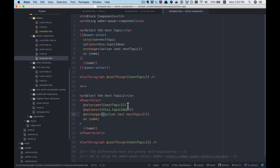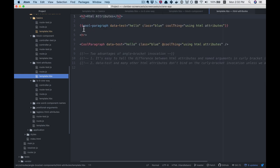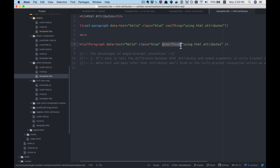Alright, now it's time to go to our next example, and this is where things start to become slightly different. We're adding HTML attributes — specifically data-test and class. Notice how on both invocation styles they are put there plainly without an at symbol. It's only on the angle bracket invocation that they are differentiated from the named arguments that are passed in, so it's very easy to tell what's going on the root element versus what's being used inside the component.